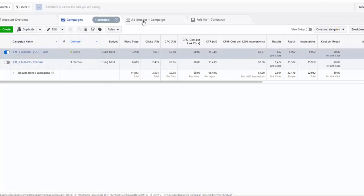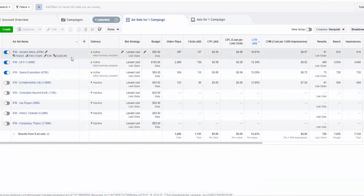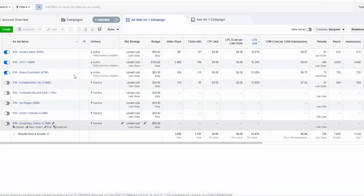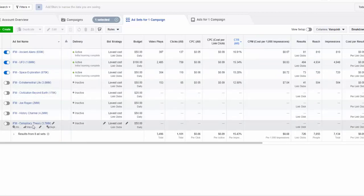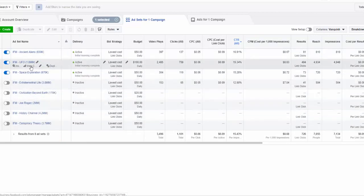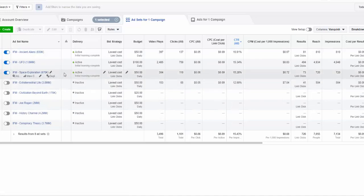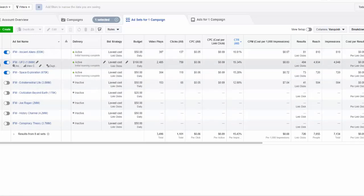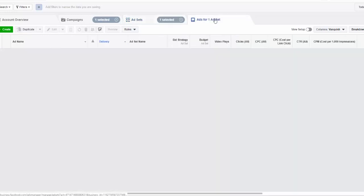Within that campaign I create a number of unique ad sets that I think are relevant to this topic. So we have 8 ad sets, and within each one of these ad sets we create ads.